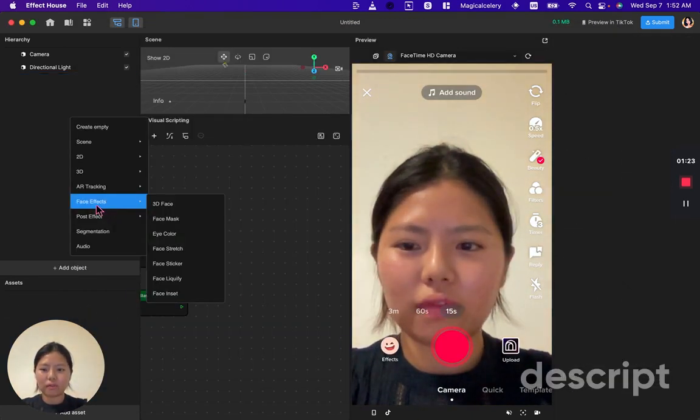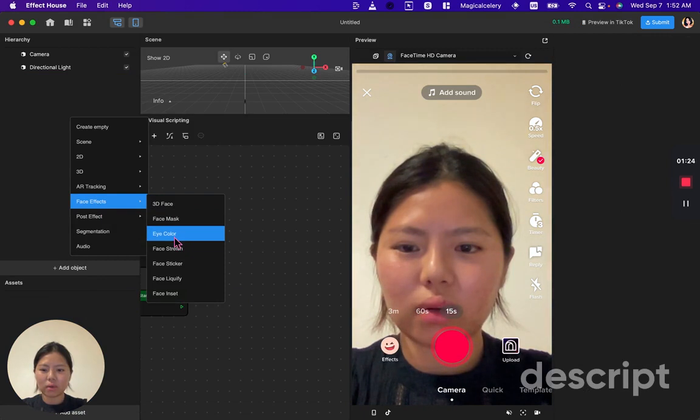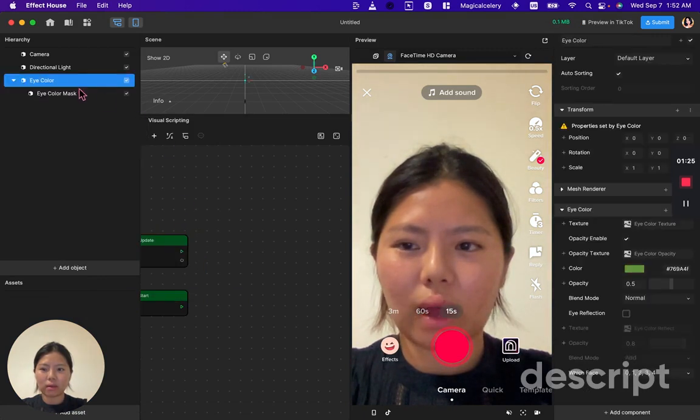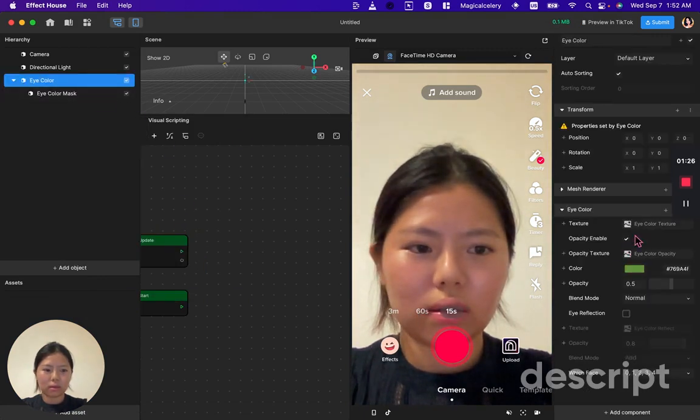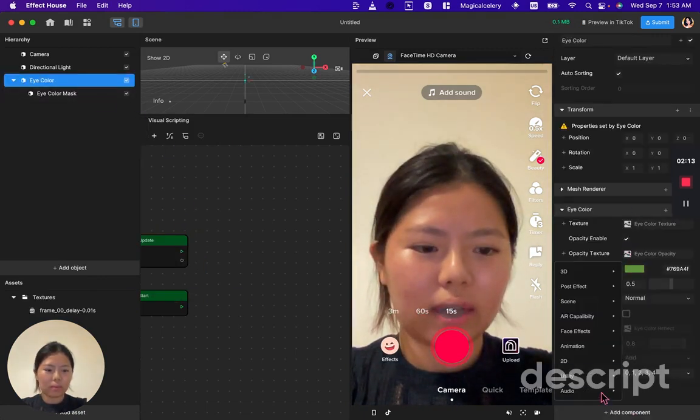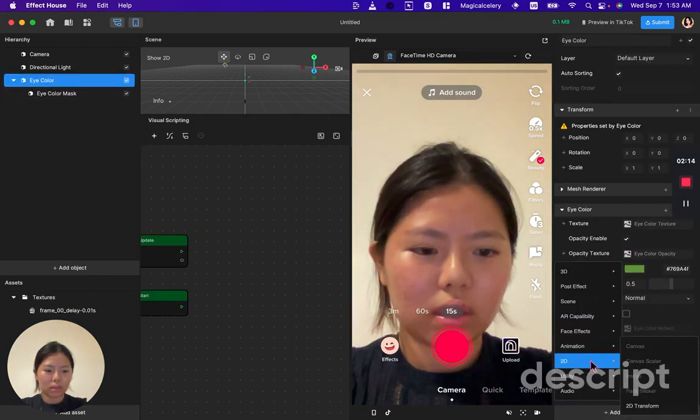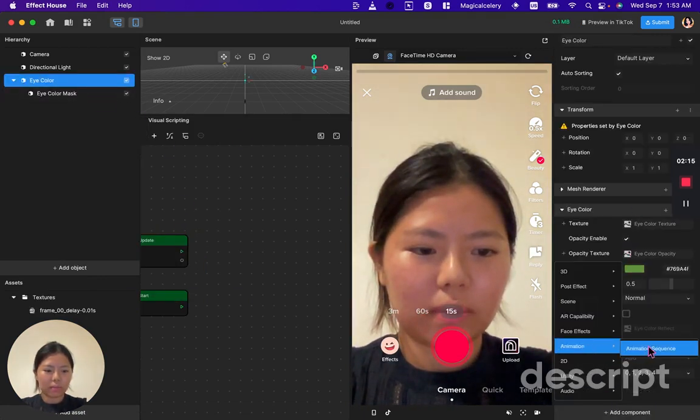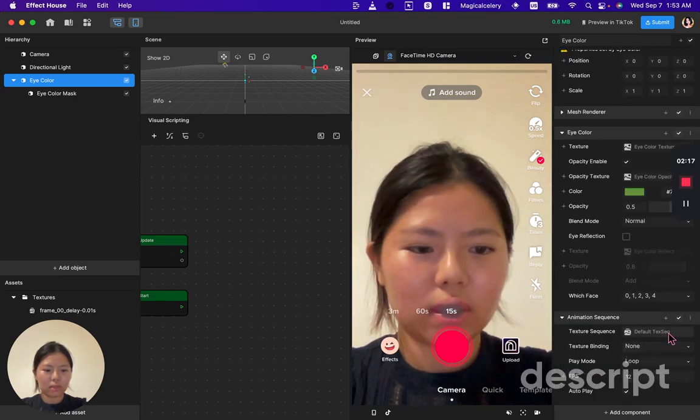under face effects go to eye color. Add component. Click animation sequence.